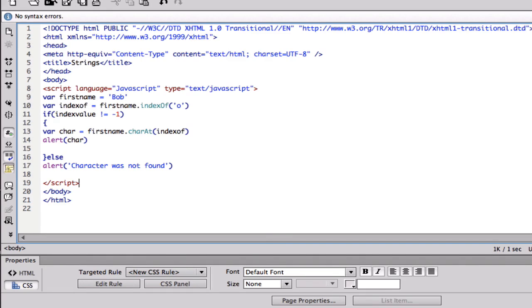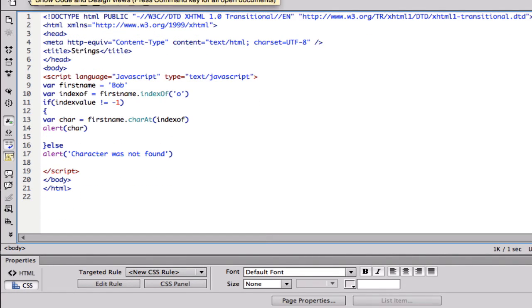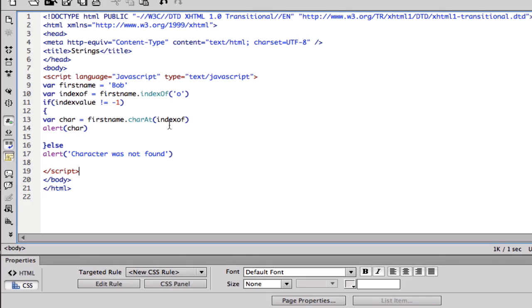So I'm just gonna run this and see what we get. And now we don't get anything and most likely is because I spelled something wrong. So I'm just gonna check this over real quick. First name, first name, index of, index of.